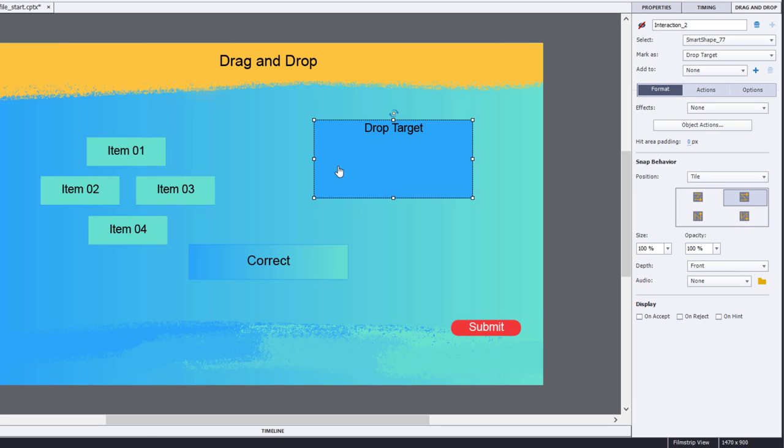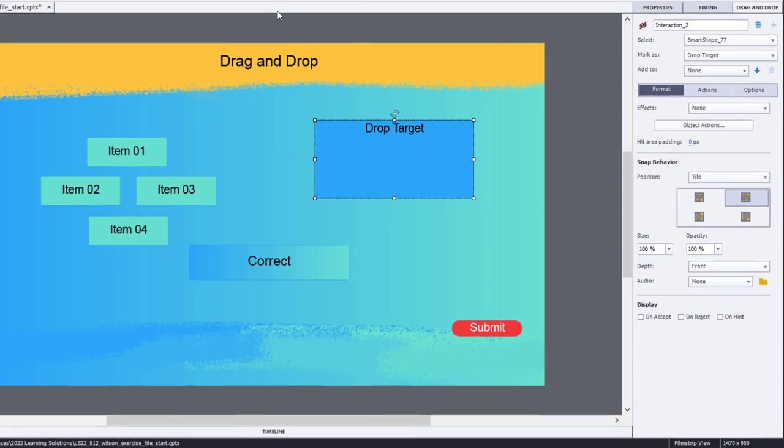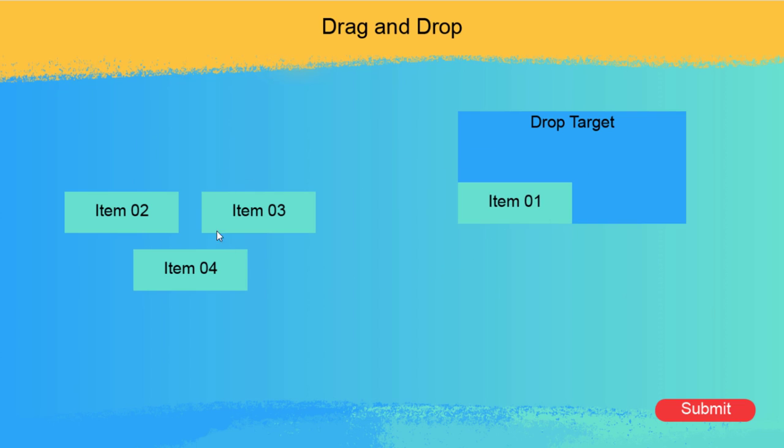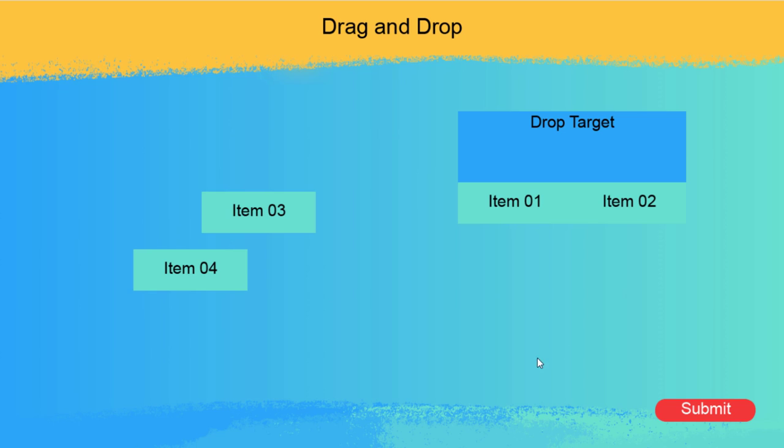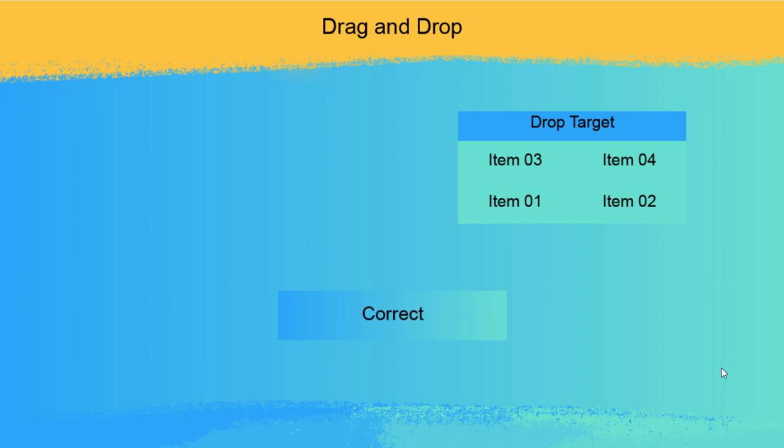Let's preview that and see how that works for this situation. Item 1 goes over. Item 2, you see they fit perfectly. Item 3, and then item 4. And of course, I can submit still a correct answer. So this is a great way to deal with multiple items going to a single drop target.